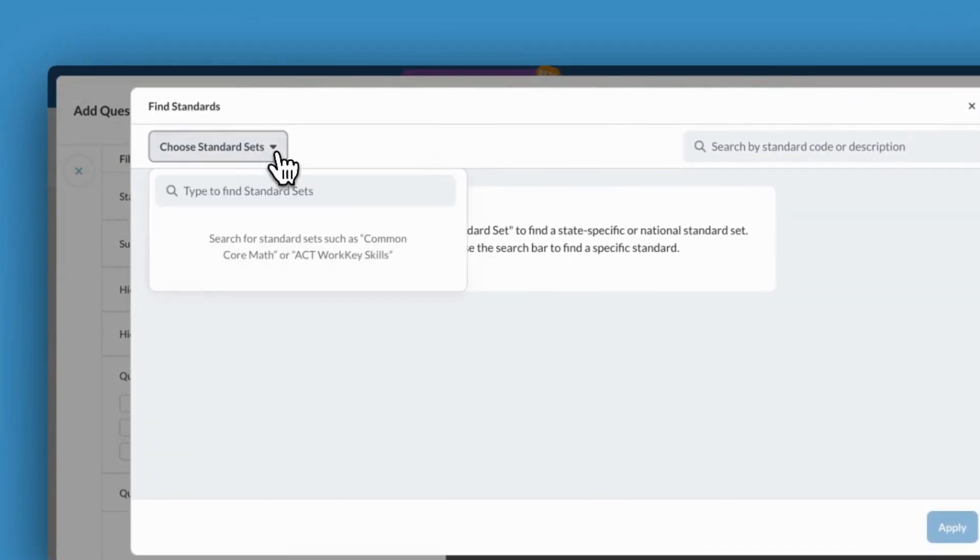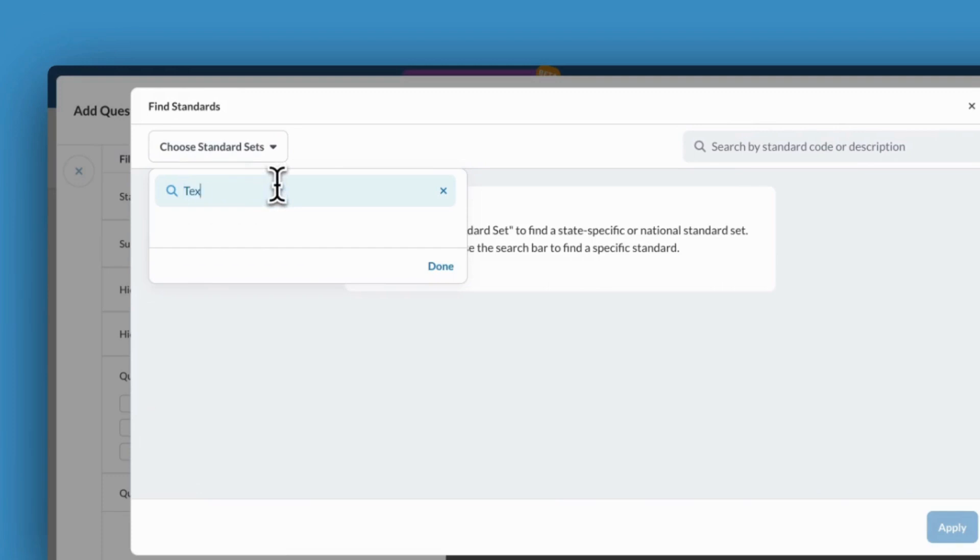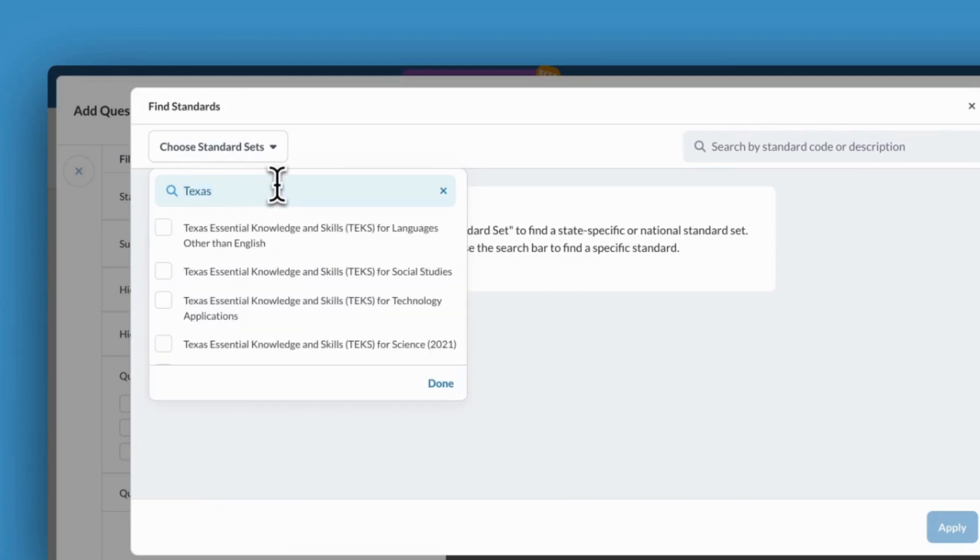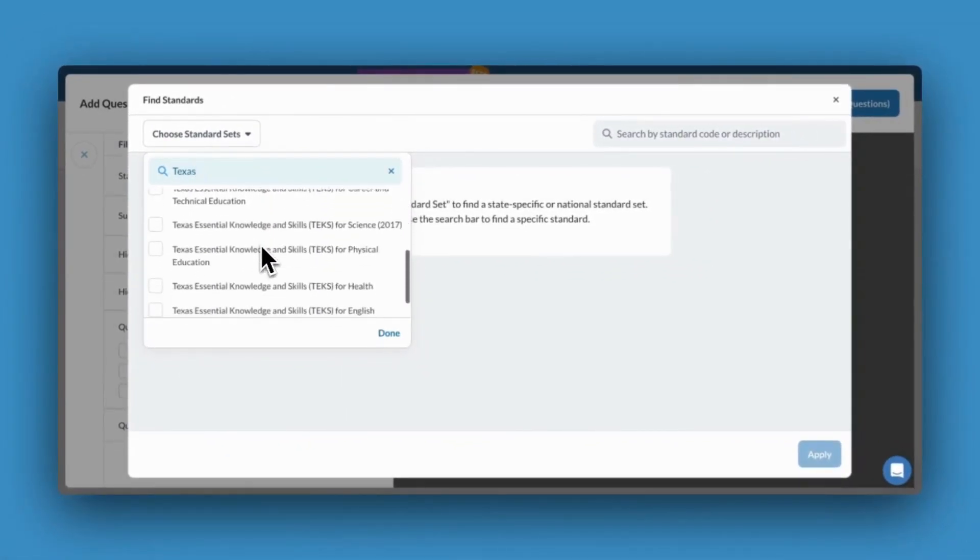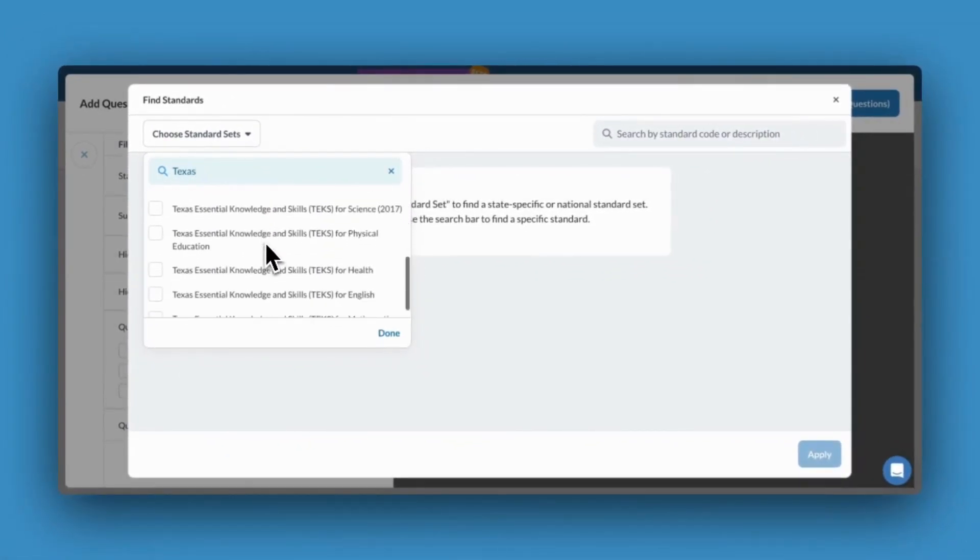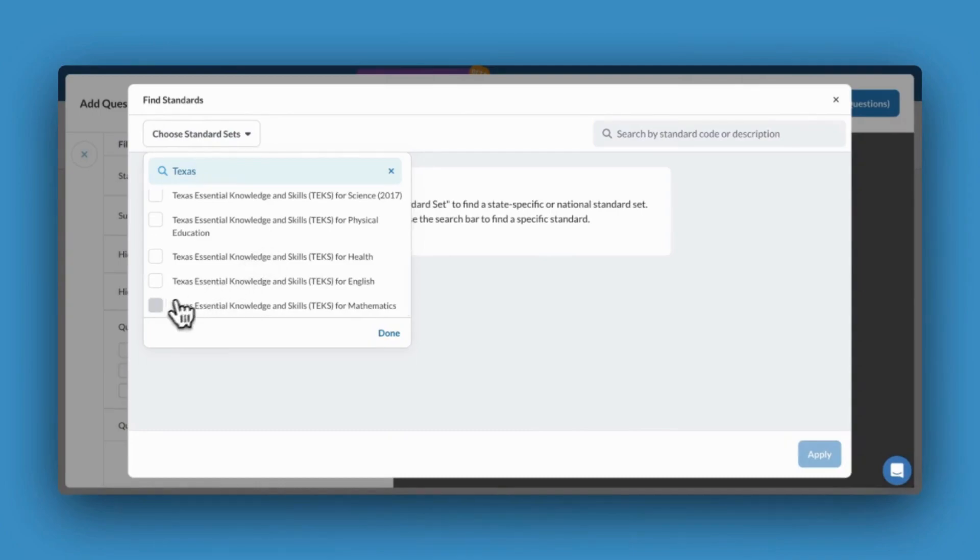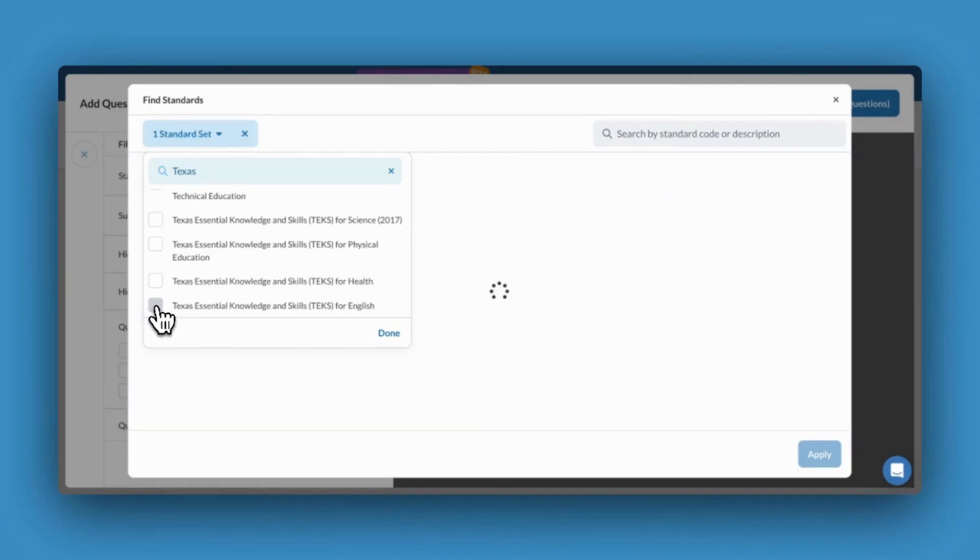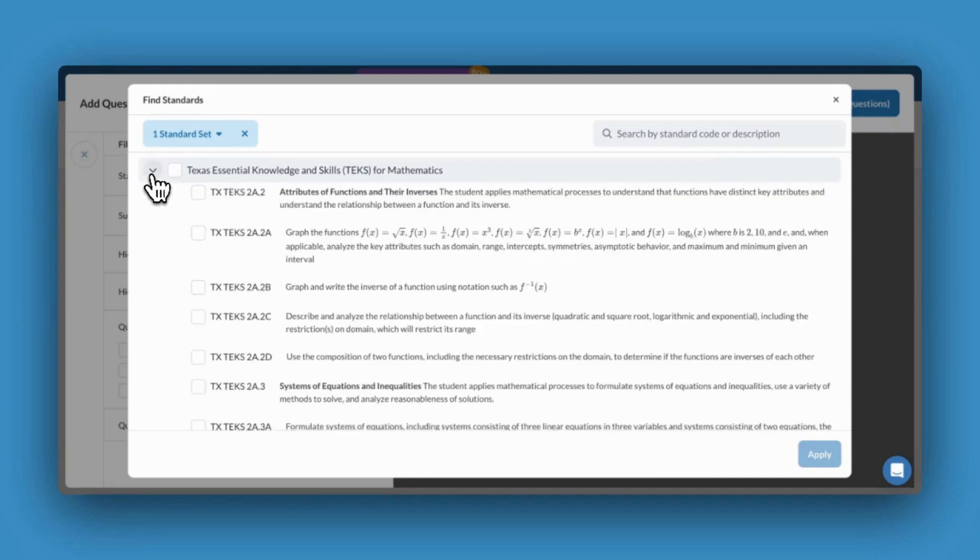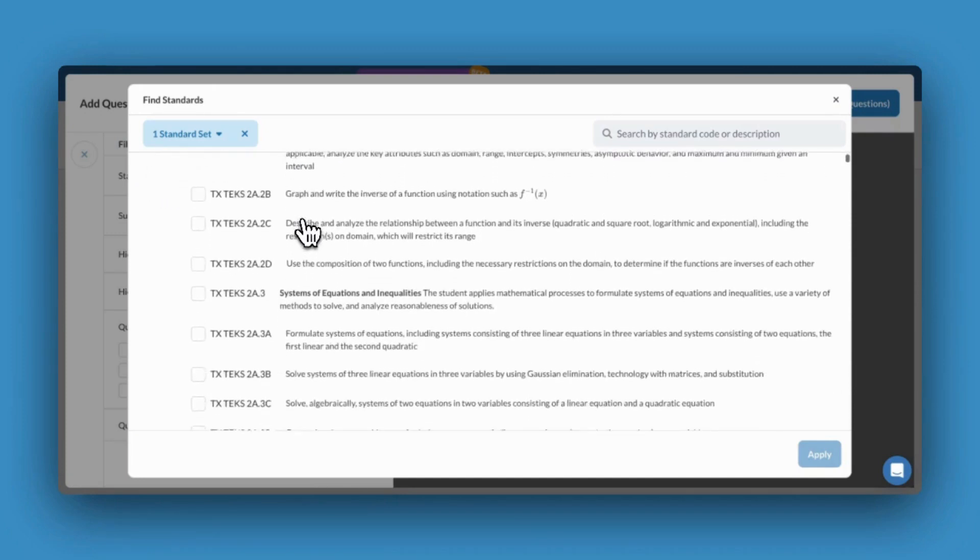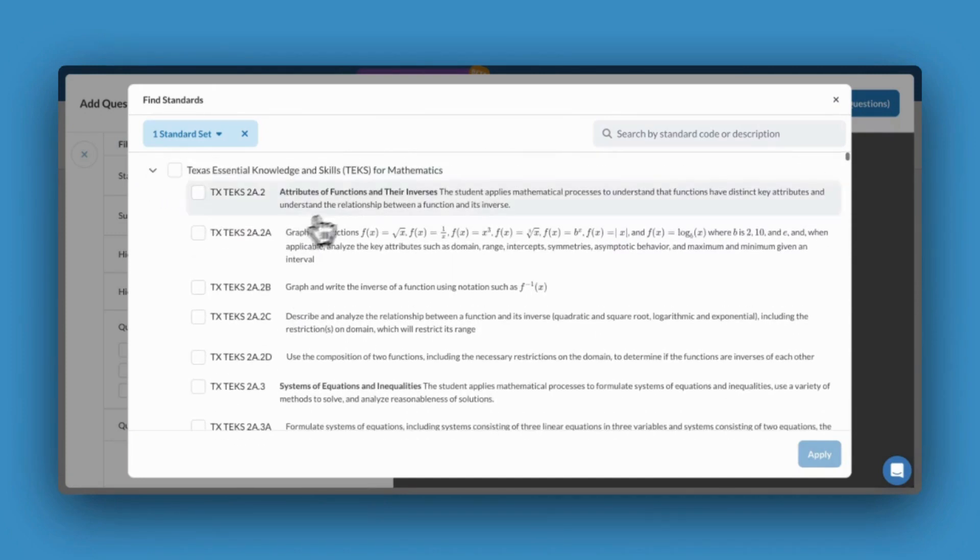Narrow your search down by clicking Standard Set and typing in your state. From here, choose the specific standards you're looking for. Once you've made your selection, scroll through your selected state standards. You can also search on the right-hand side by standard code or description.